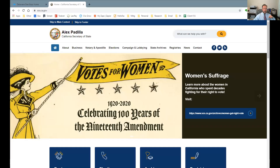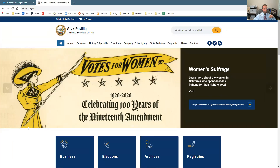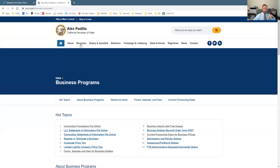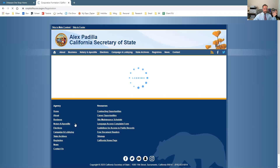First, you want to go to the Secretary of State website, and you can actually do this online. Here we have the California Secretary of State — you go to sos.ca.gov. They make it pretty easy: you click on their business tab, and number one of the topics is forming your corporation, filed online.